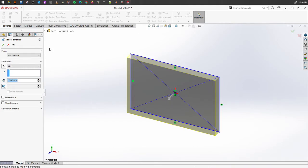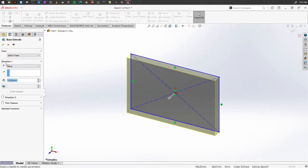On the left side you will see the property manager and it will give you a number of options. So first of all, let's look into this one, this is called the direction button.